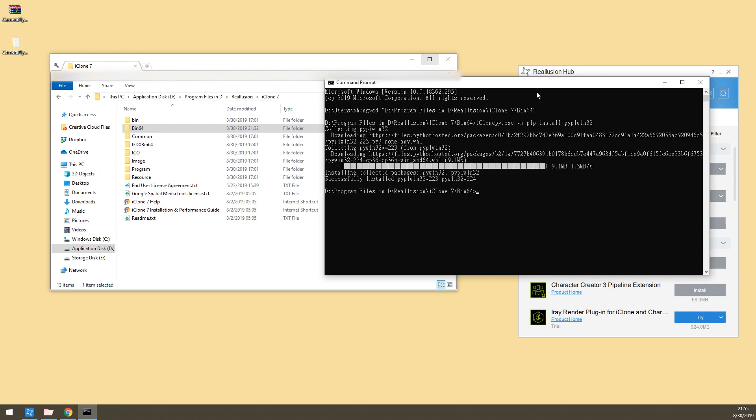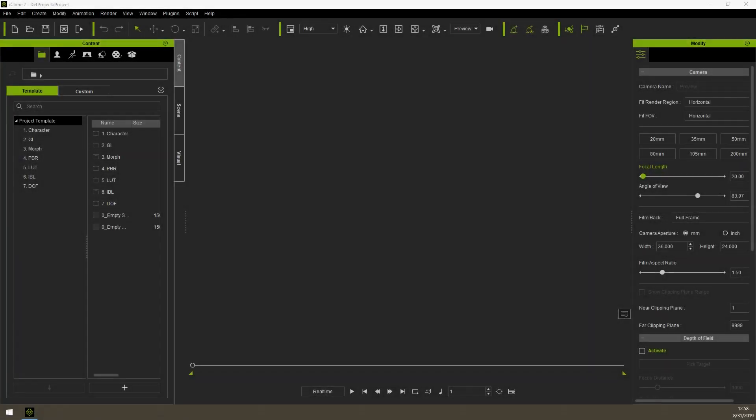After the installation has completed, you are ready to go. Here we are at iClone. Now I'll instruct you how to use the camera fly-through plugin in iClone 7. First, open a scene.